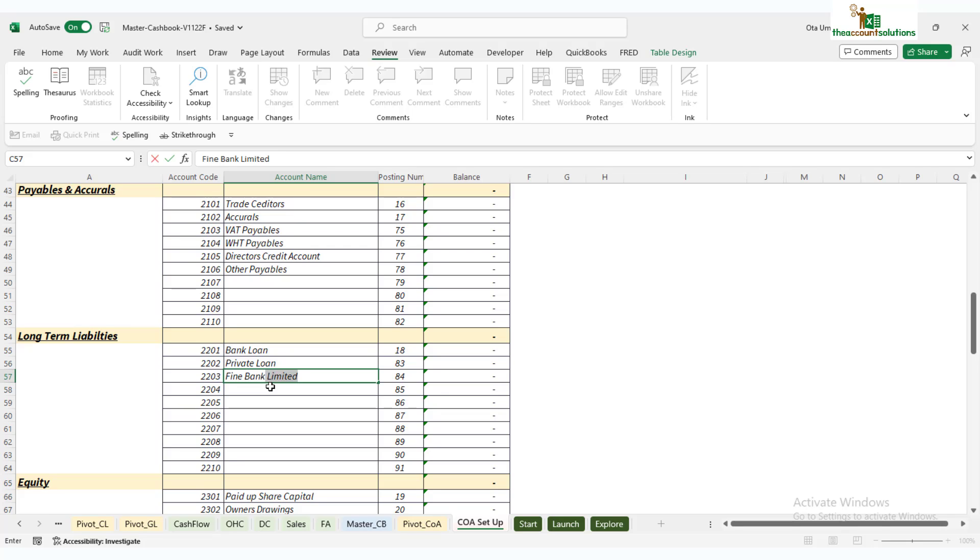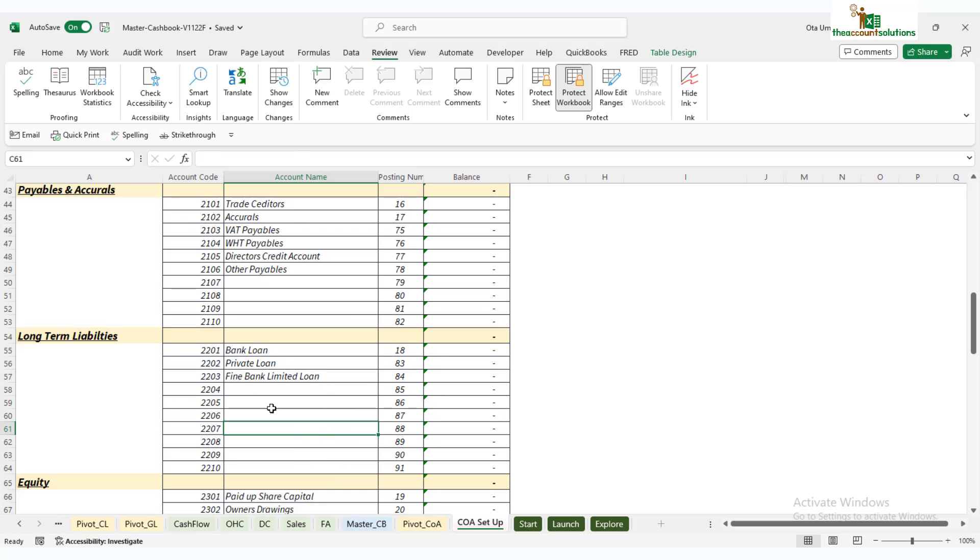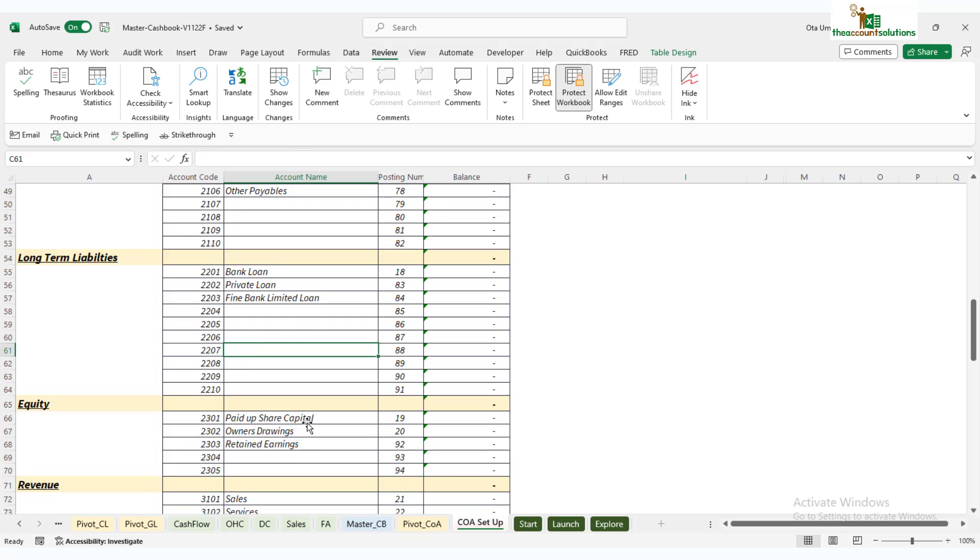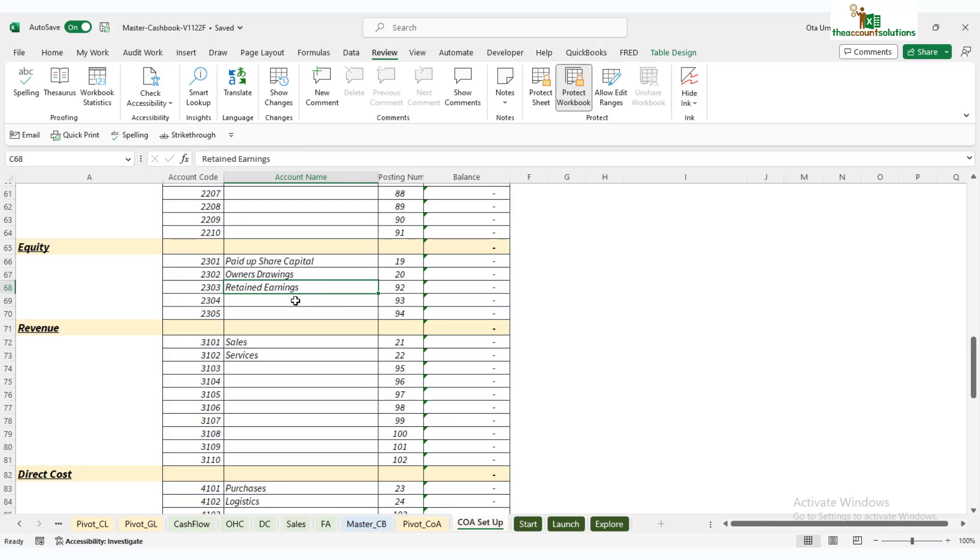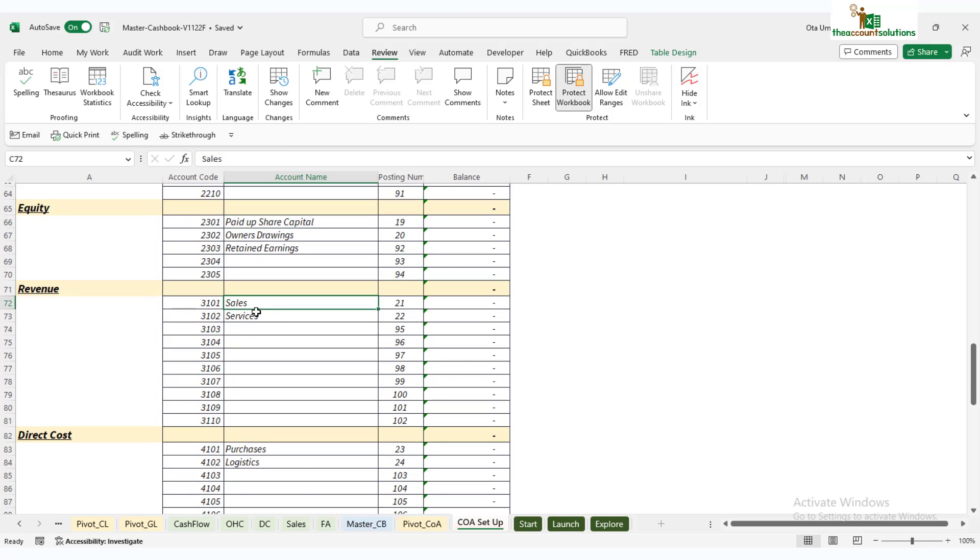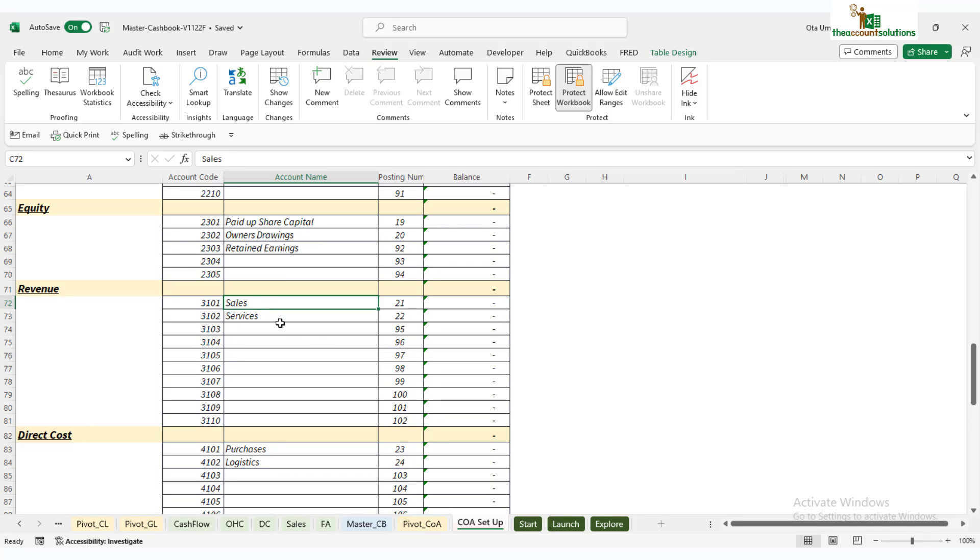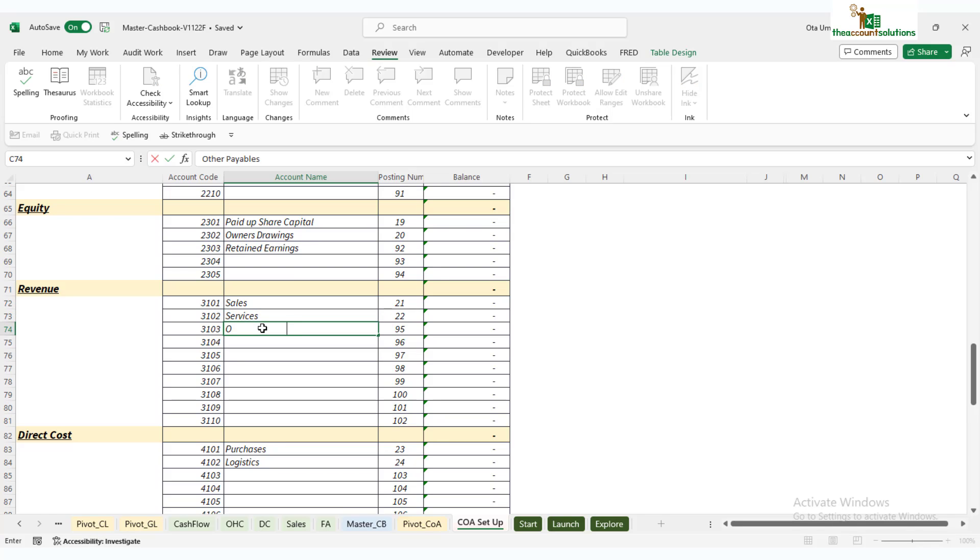Now we'll go down to equity. This is, by default, paid-up capital. You have just five codes for equity. Most SMEs won't have share premium—these are pretty standard account names under the account group equity. We'll go down to revenue. We have up to 10 revenue accounts you can use for this cashbook. You can name these after specific sales or services. We can call this other income, for example.